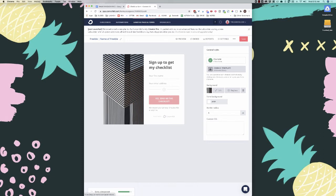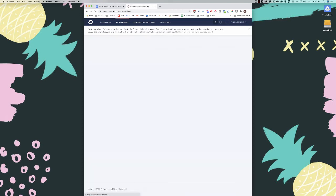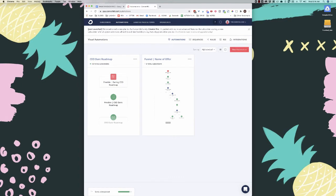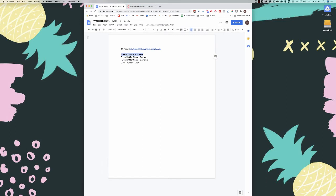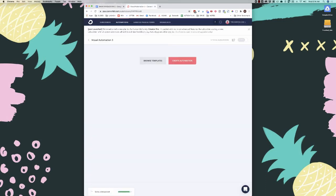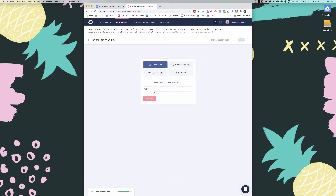The next thing we're going to do is set up the automation. They've already gotten the freebie via the incentive email, but we need to set up the rest of the automation. Click automations, then click new automation and name it — I name mine 'funnel offer name.' They have great templates, but we'll start from scratch. Select 'joins a form' and choose the new form we created. You can also trigger when they're added to a tag, make a purchase, or use a custom field.